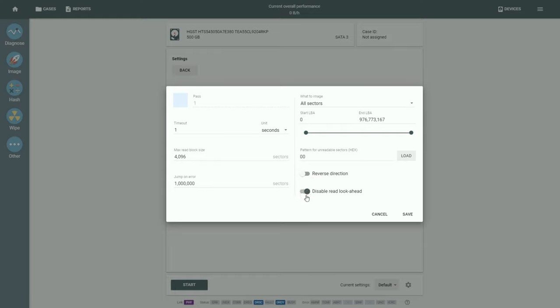Disable Read Lookahead option prevents the drive from caching the sectors beyond those addressed by the imager.